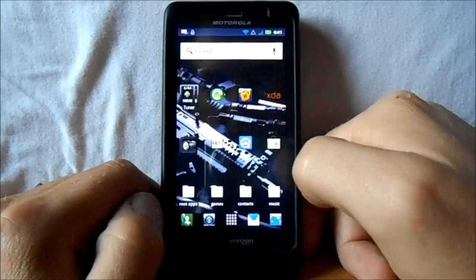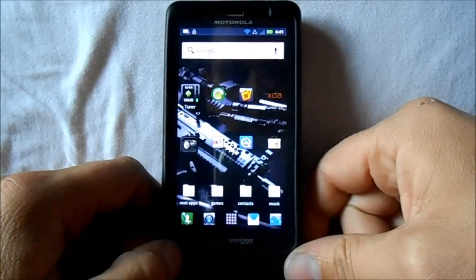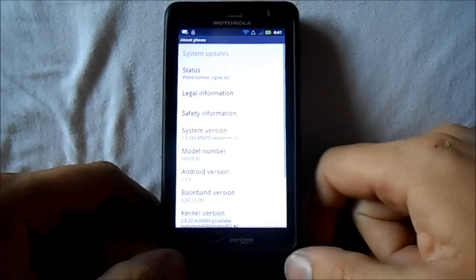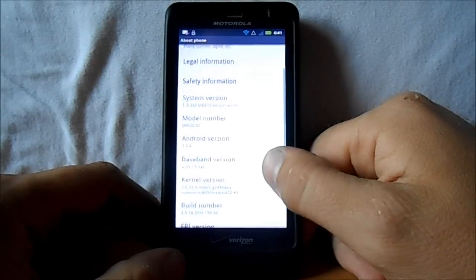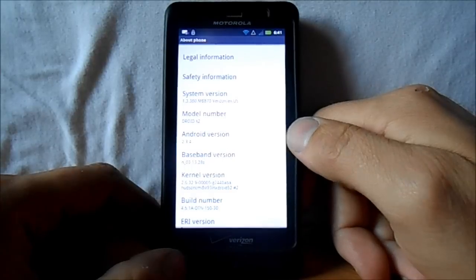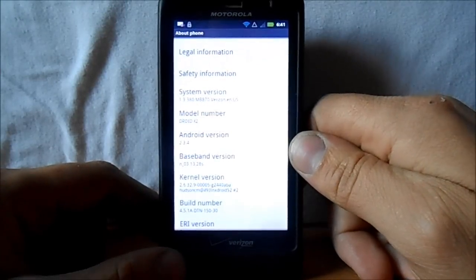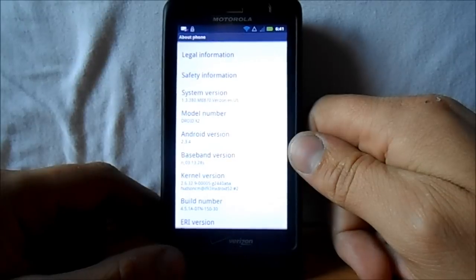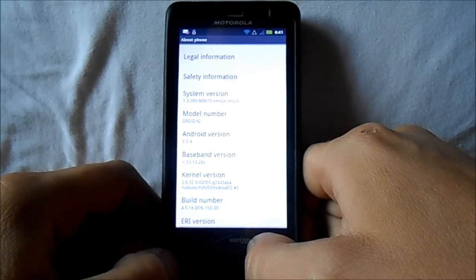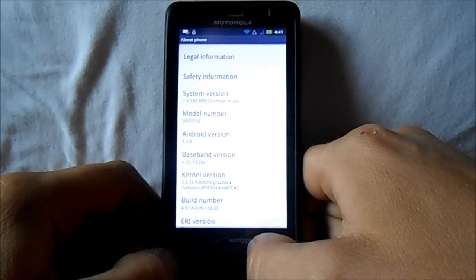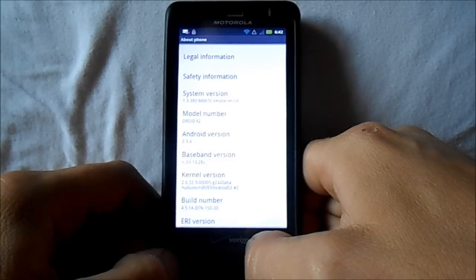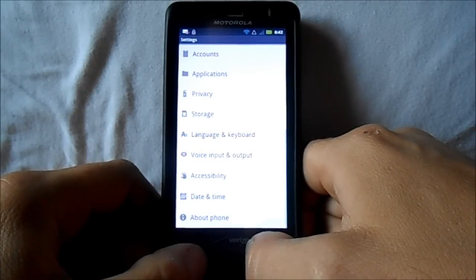This is not the ROM yet. First thing you want to do is go to Settings, then About Phone, and make sure that you are on Android version 2.3.4. You want to make sure that's the version you're on to install this. If you're not, you want to get there by SBFing or whatever you have to do. I actually had that operating system installed so we were good to go.